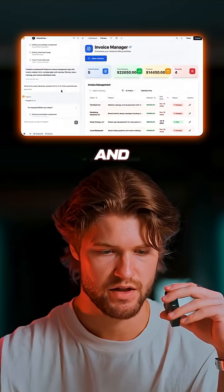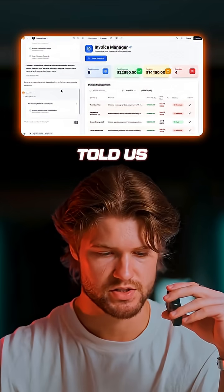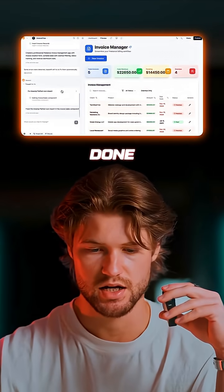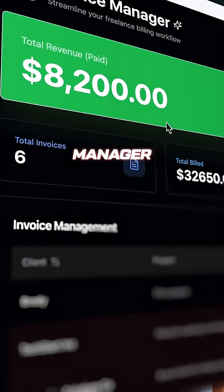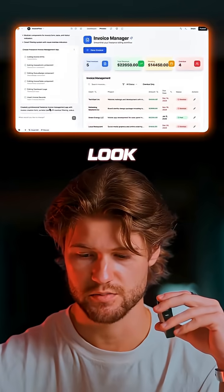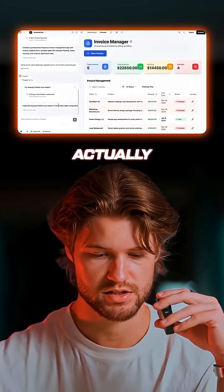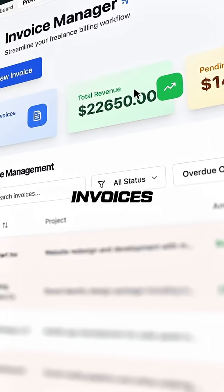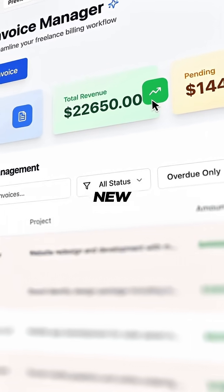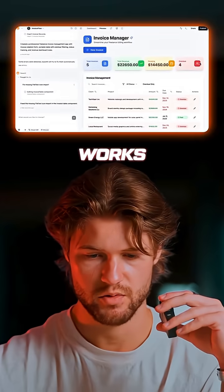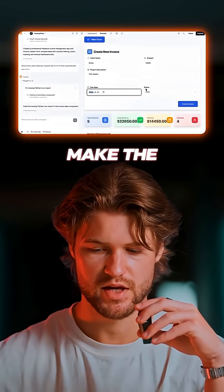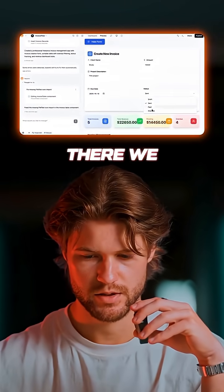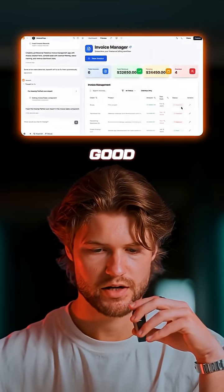Let's see what it does. And there we go — it has told us everything it has done and we get our full invoice manager system. It does look pretty solid, actually. We can see our total invoices, create invoices with new forms. It already works pretty well. So let's test it out and make an invoice. Looks pretty good.